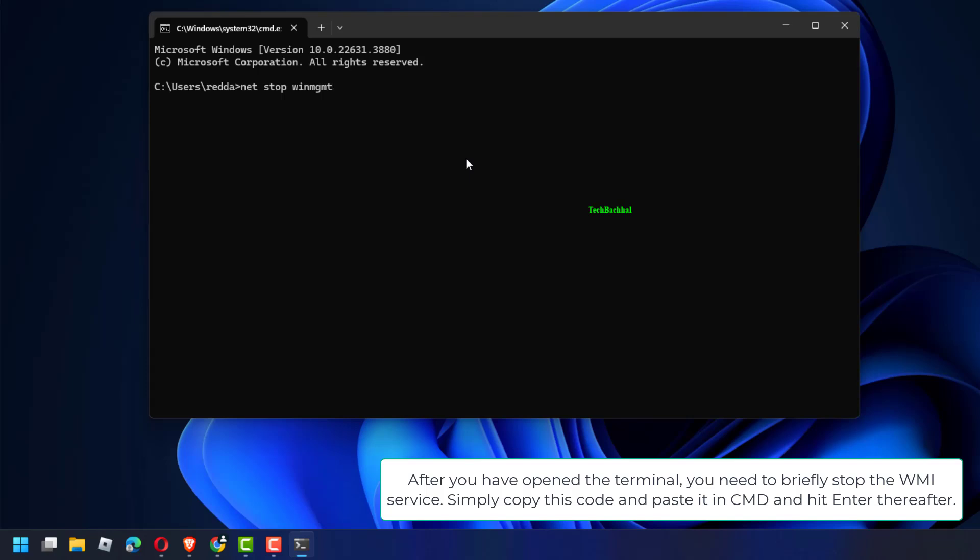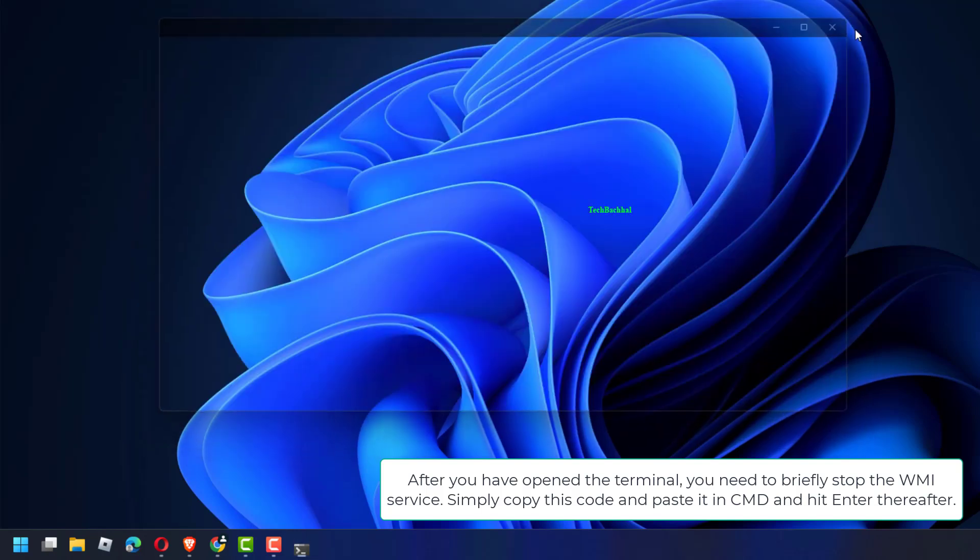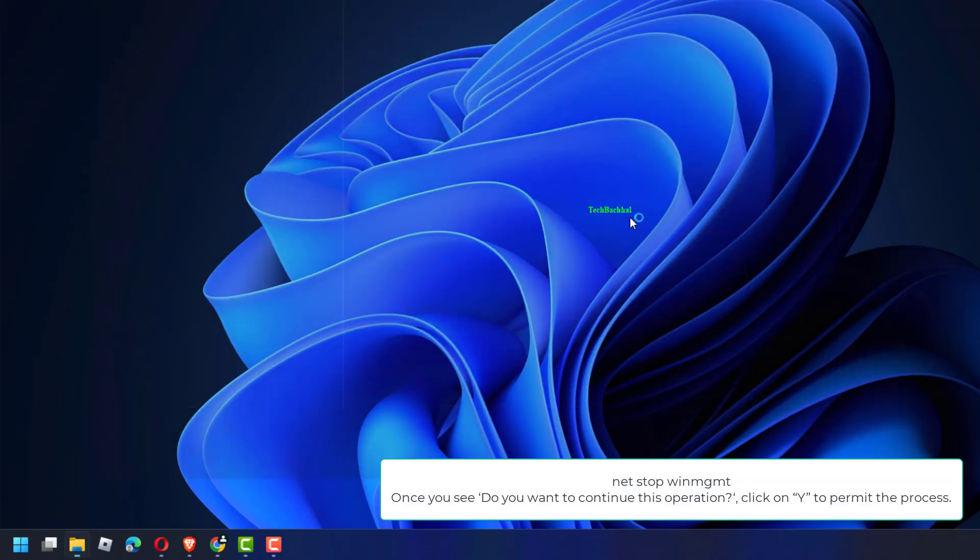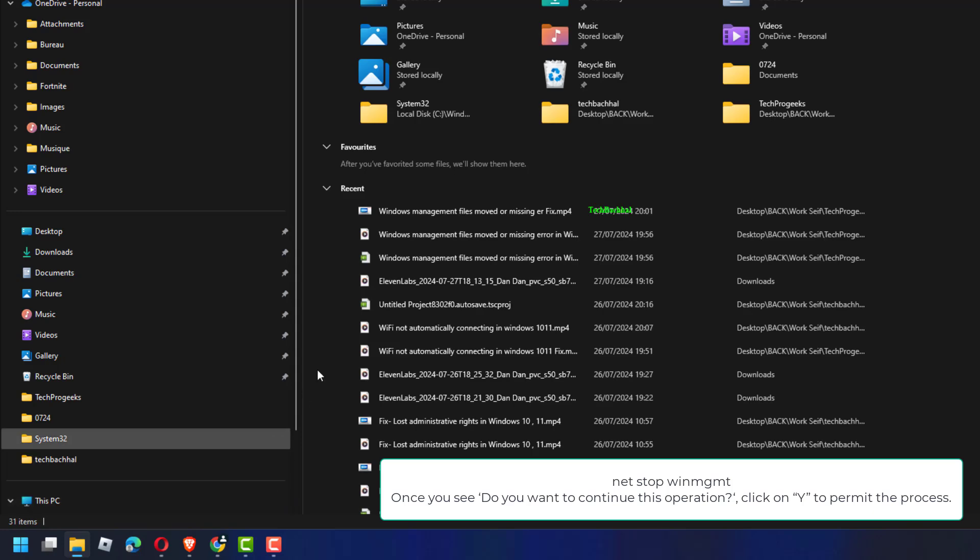After you have opened the terminal, you need to briefly stop the WMI service. Simply copy this code and paste it in CMD and hit Enter thereafter. NetStop WinMGMT.